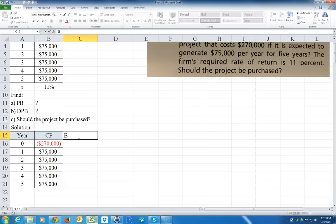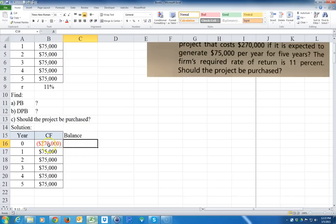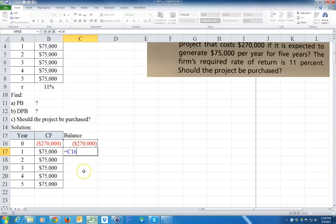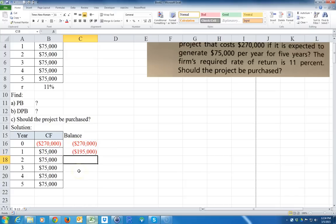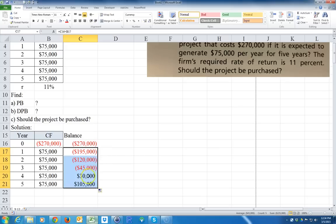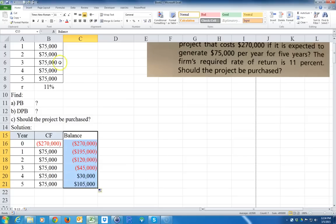So the payback period is the simplest way to do a capital budget analysis. We're just gonna calculate the running balance at each year. I'm starting out with this, then at the end of year one I have a positive cash flow. At the end of year one I've paid back $75,000, so now the running balance is only $195,000. I'll do that for each year - I can just double click and it copies it down.